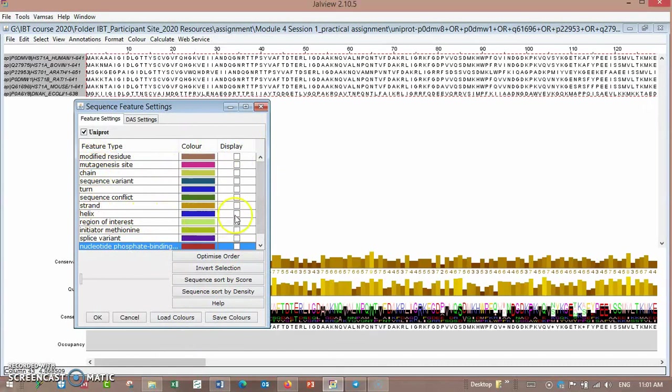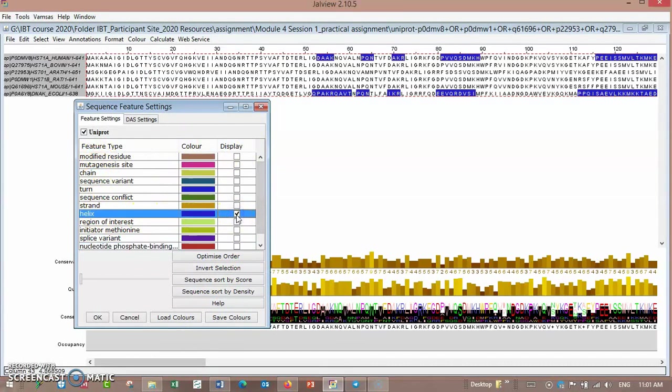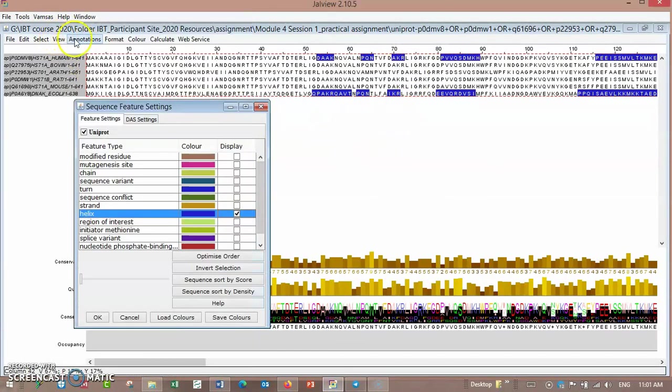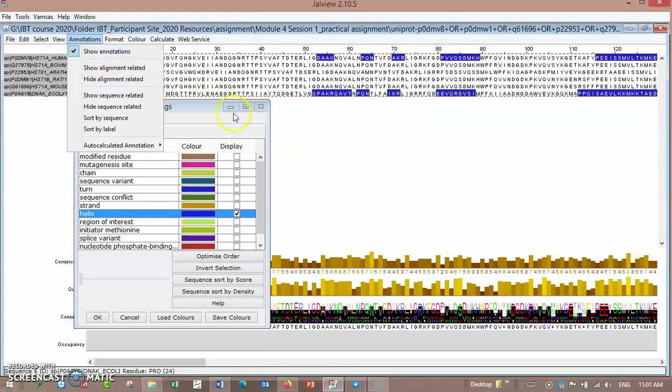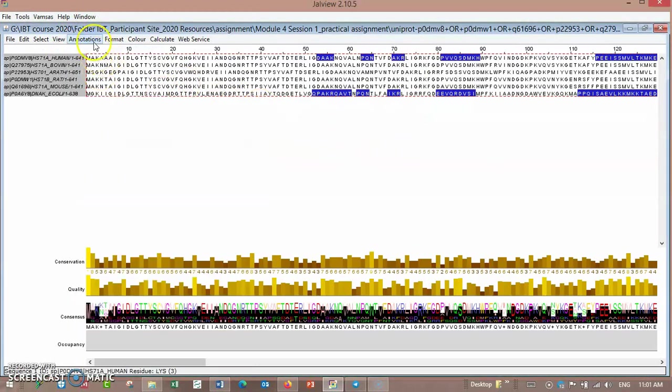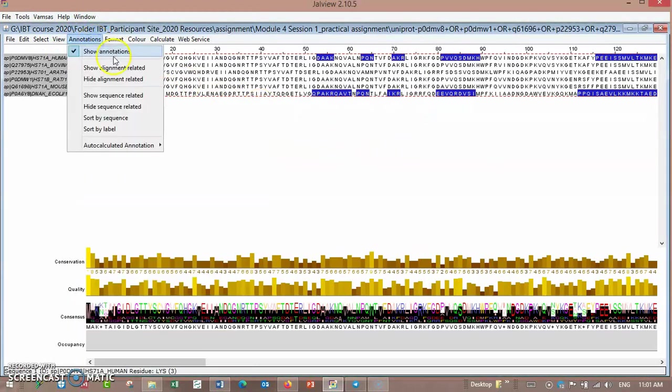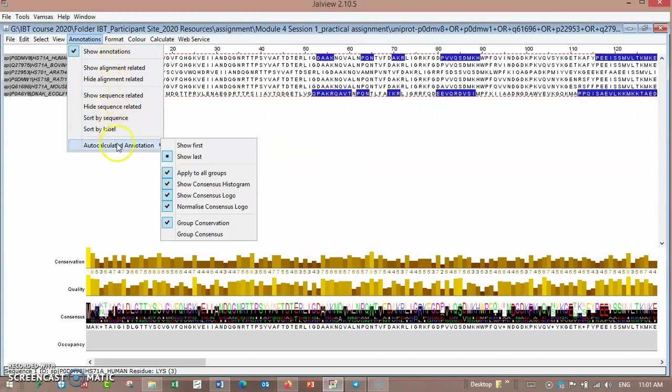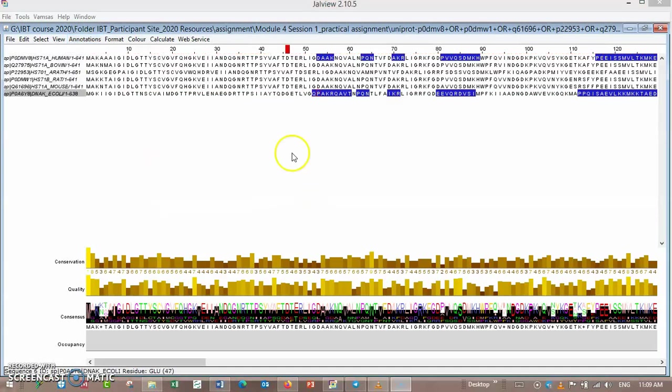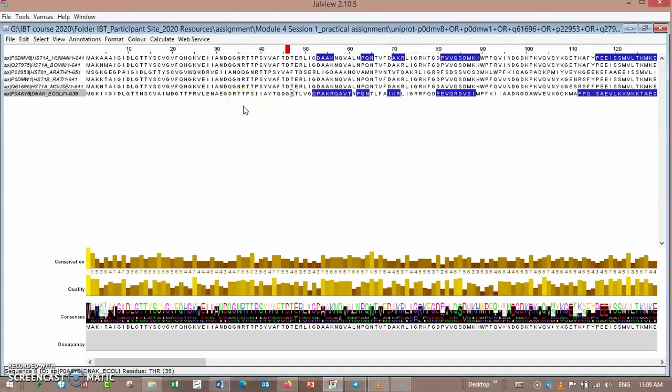Here is the view feature setting: nucleotide phosphate binding, you can choose helix, place it here, and select annotation. Auto-calculated annotation: yes, I choose it.